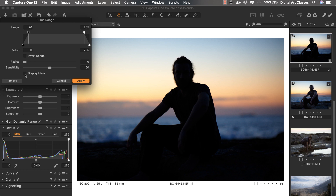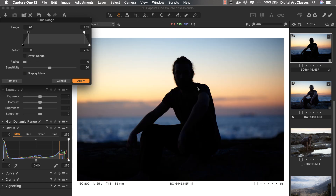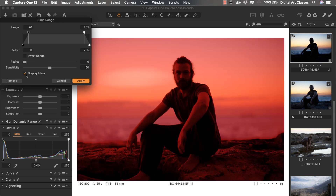Let's first click the display mask button so we can see what is included in our mask. We are working on detail recovery and we want to separate the subject and the foreground — basically the pitch black area. We want to cover it with a mask and mask out the background, the sea and the sky. Right now the mask includes basically everything, but we want only the dark areas.